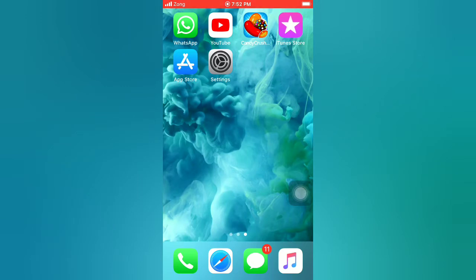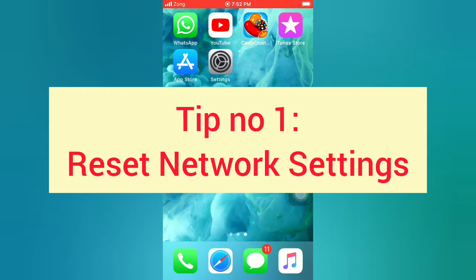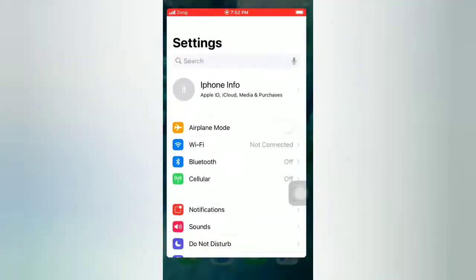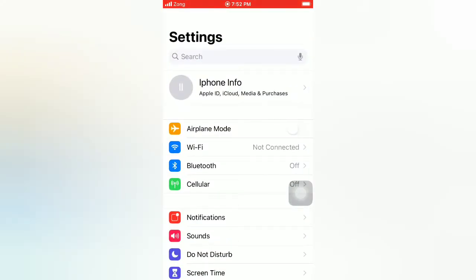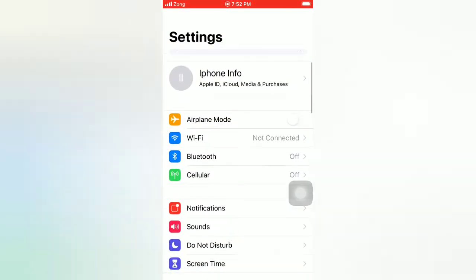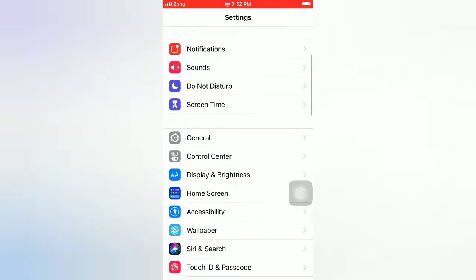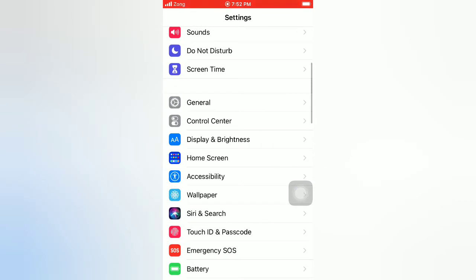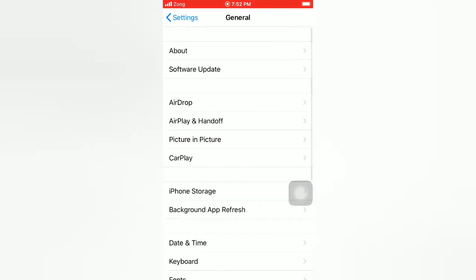Now let's start the video. Tip number one: Reset Network Settings. Open the Settings app on your iPhone. On the settings page, scroll down and tap on General. On the General page, scroll down.